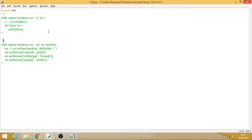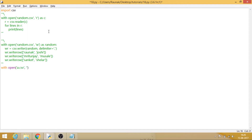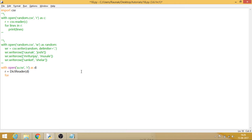That was the basics of writing and reading a file. The next thing is that the CSV module also reads and writes in the form of a dictionary. Let's say 'with open', open file a.csv, we want to read the file, alias it as d. We will be reading this in the form of the dictionary. Let's set r equal to the method and say for rows in r.